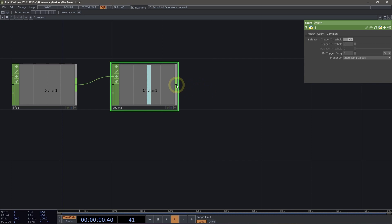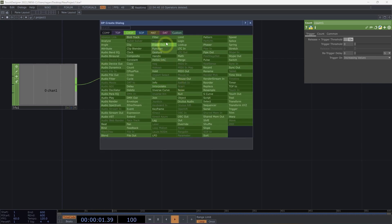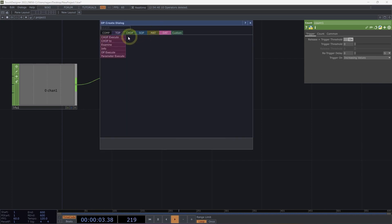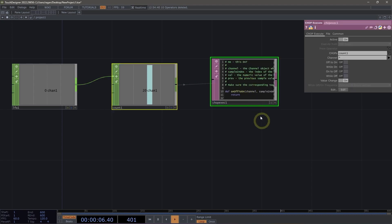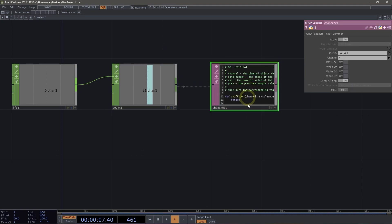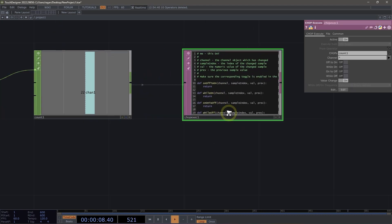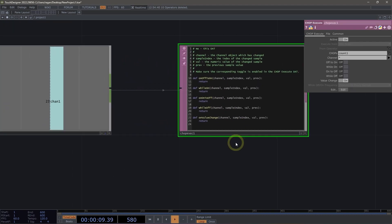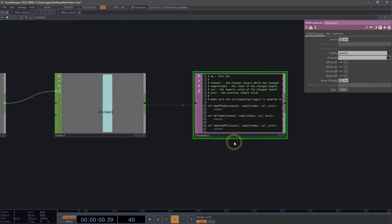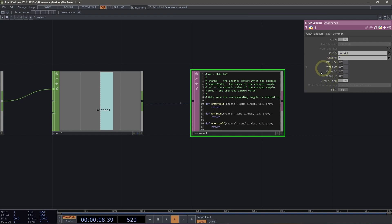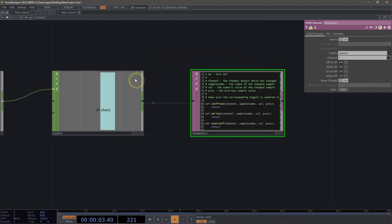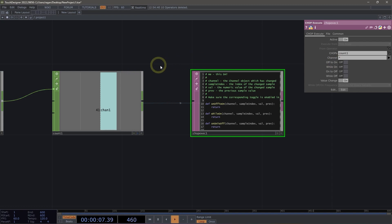First, let's go ahead and right click on the output of our count, head over to the DAT family, and let's select chop execute. With our chop execute in our network, we can see there's lots of different options that we can choose from here. The flags for our execute operator specify when we run a block of Python code. So for example here, we might want to run this when the value of our CHOP goes from off to on, when it goes from zero to one.